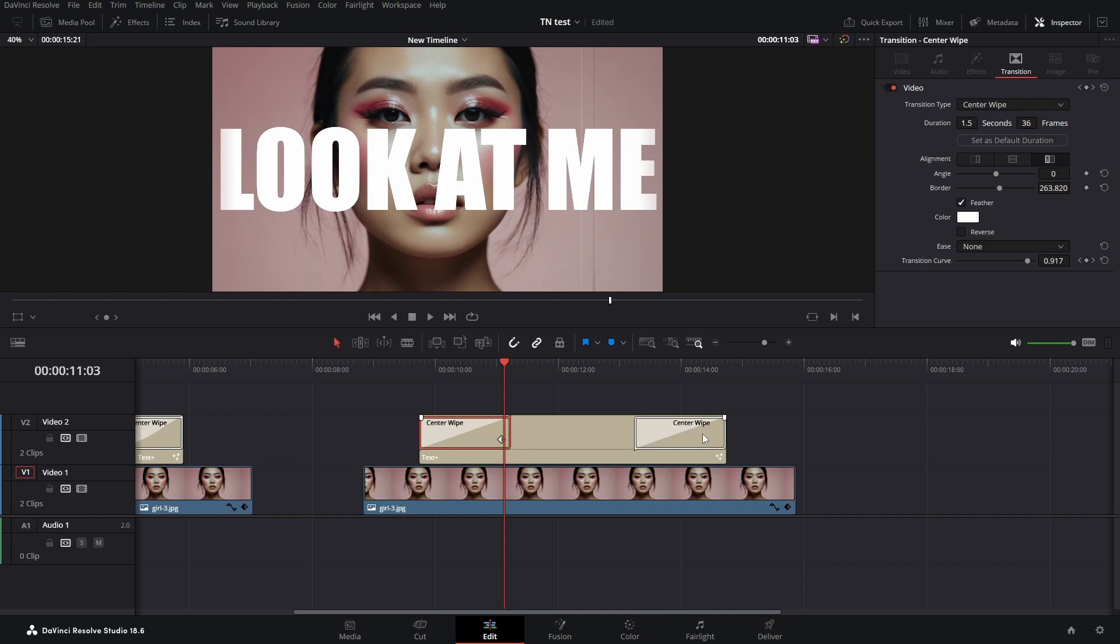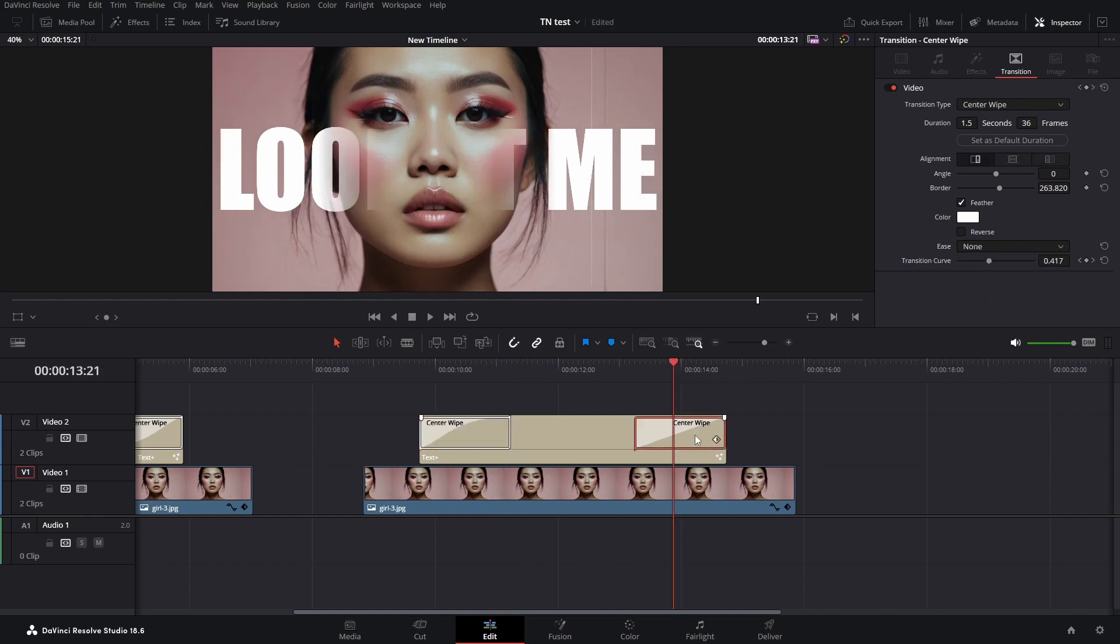Drag to the end of the title. For the first transition I choose ease out, and for the second, ease in. I'll place a link to a video where I explain why.